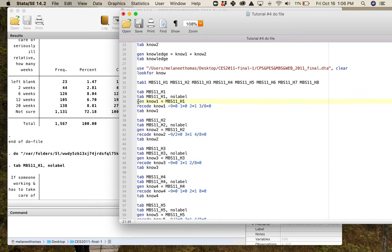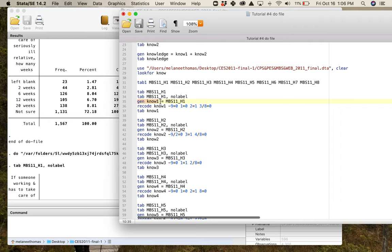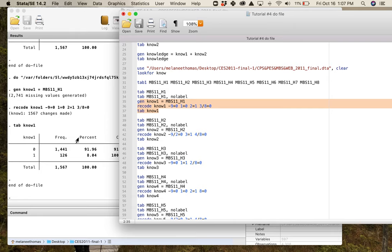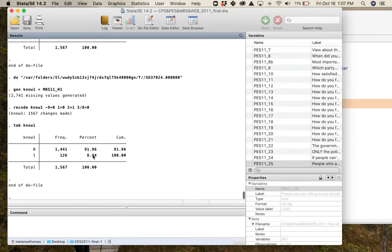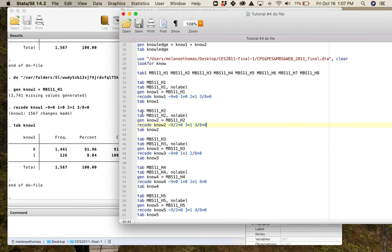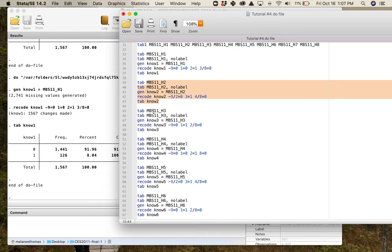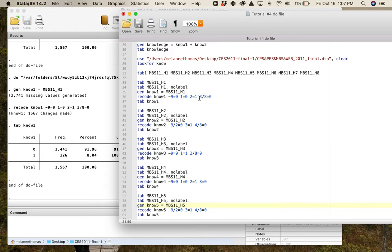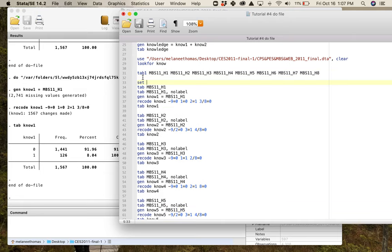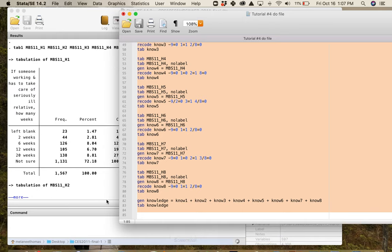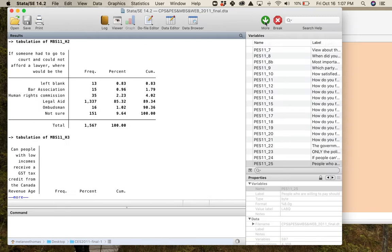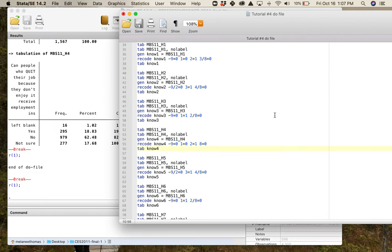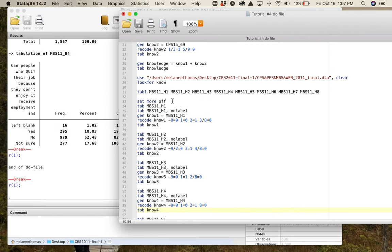We know that the correct answer is six weeks which we know is option two, so that means we generate knowledge_1 equals MBS11_H1. We recode it so the negative nine is a zero, the one is a zero, the two is a one and three through eight is a zero. And poof, there we go. Only eight percent of people got that one question correct. Now you're going to go through and you're going to write out your code for all of these. If it were me, I would actually once your data set is set up, set more off.